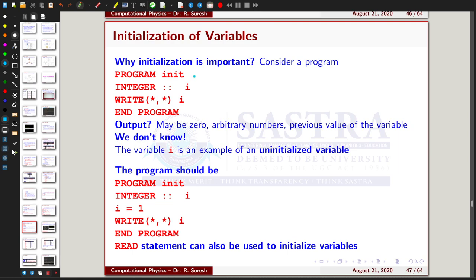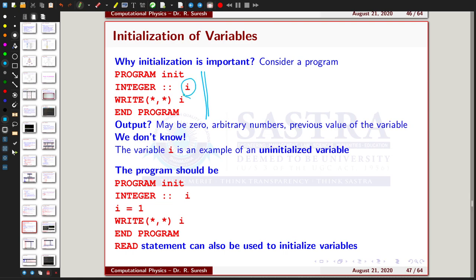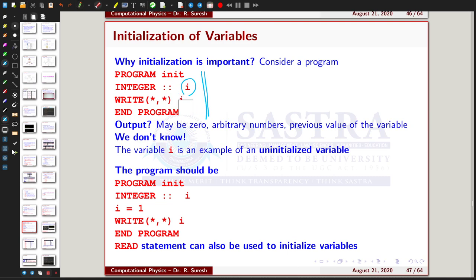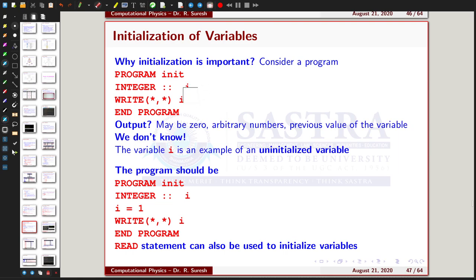I will start with the first example program. This program includes the start of the program, declares the variable I as an integer, simply writes the value of I, and ends. If you are not giving any value to the variable I, the output may be zero, any arbitrary number, or some previous value assigned to that variable — so different outputs are possible.